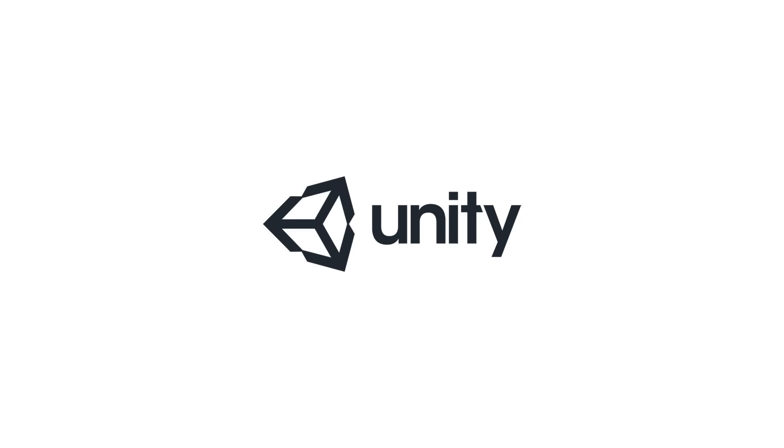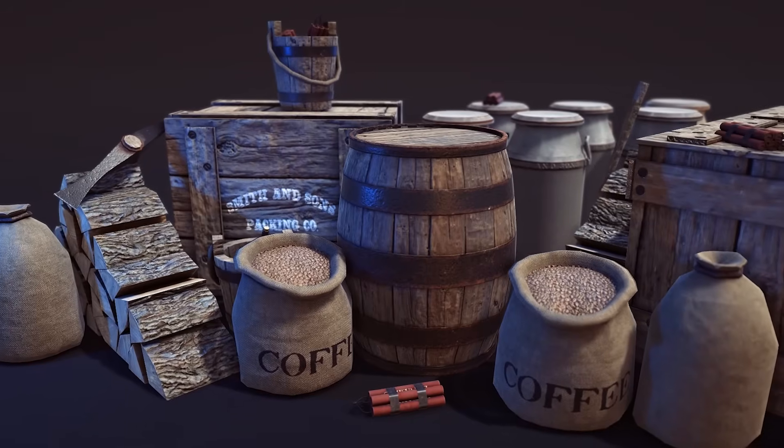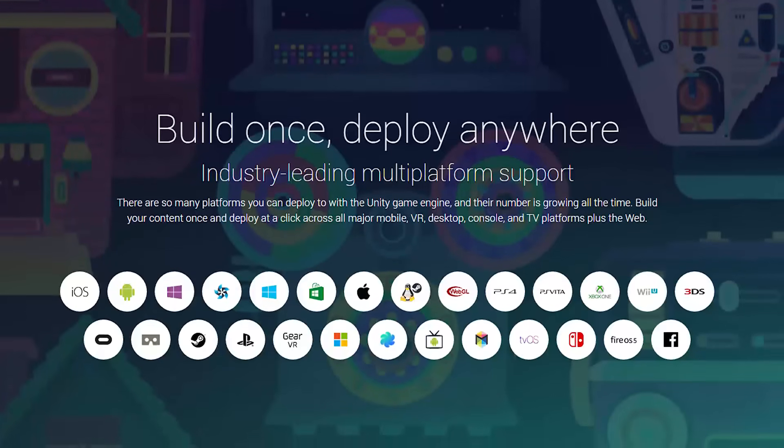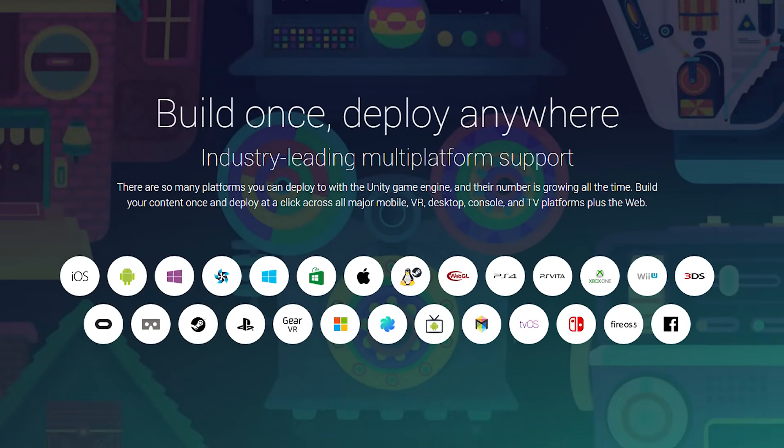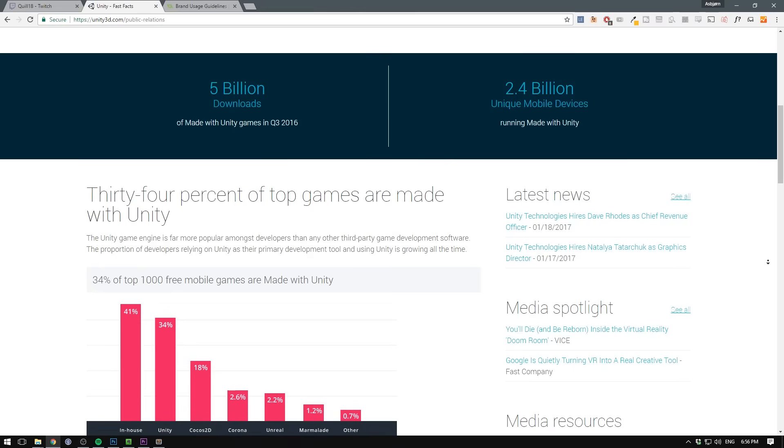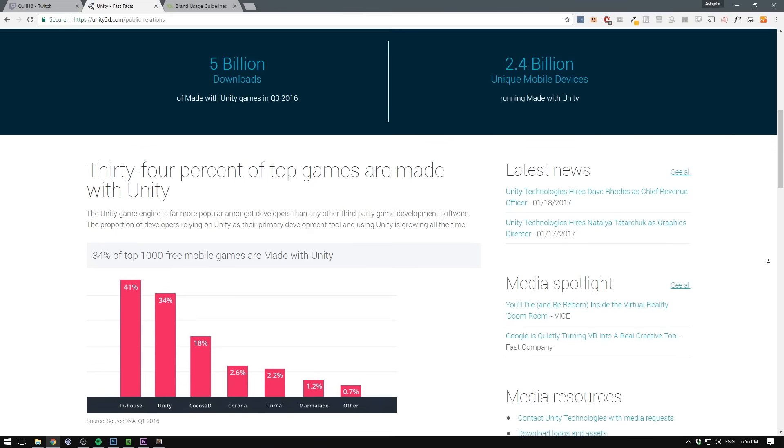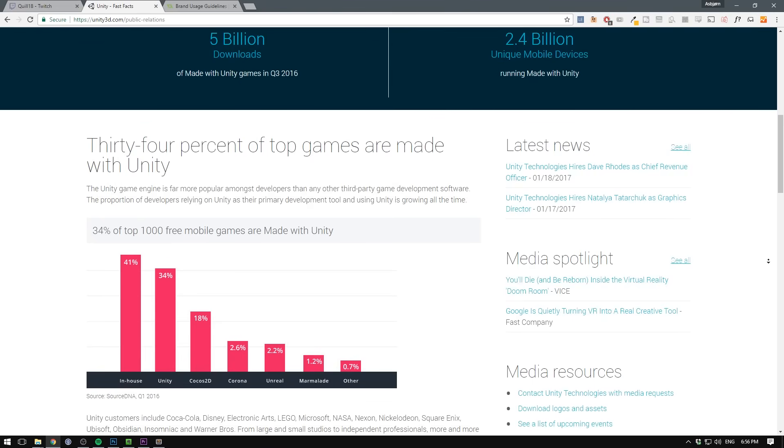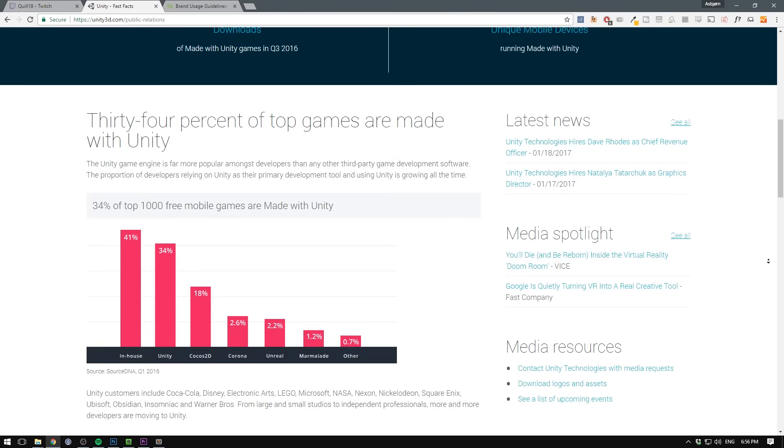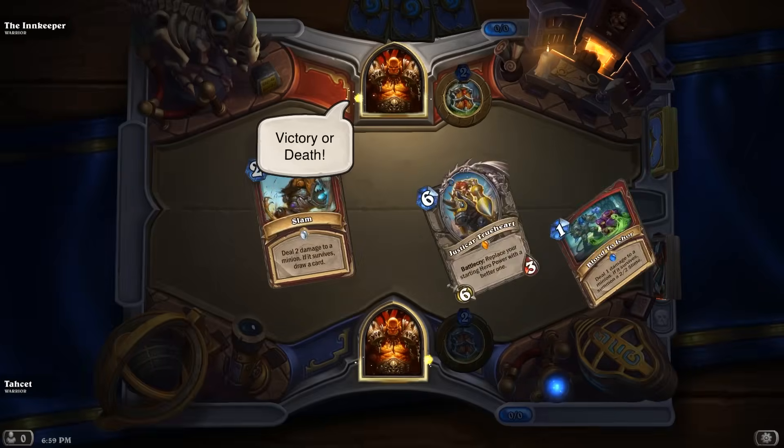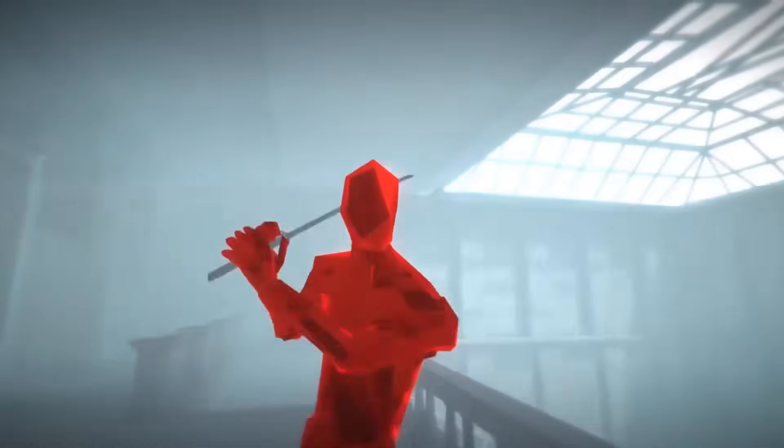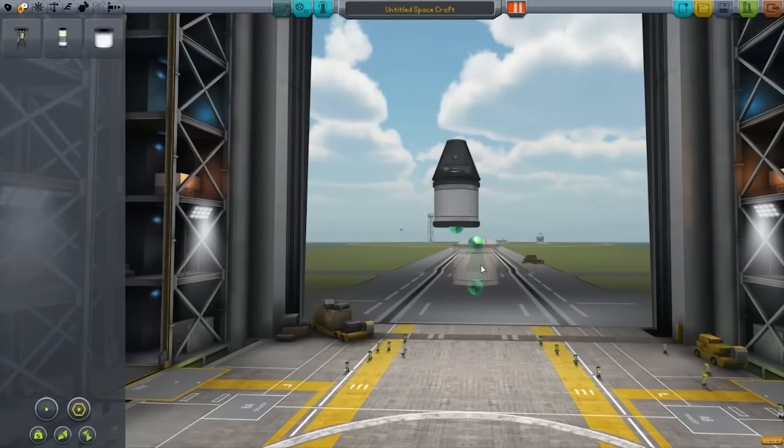Unity, however, allows you to build games in both 2D and 3D that can be exported to a variety of platforms. Being currently the biggest player when it comes to indie development, Unity has powered games such as Hearthstone, Super Meat Boy and Kerbal Space Program. Unity is also used by a lot of mobile developers.